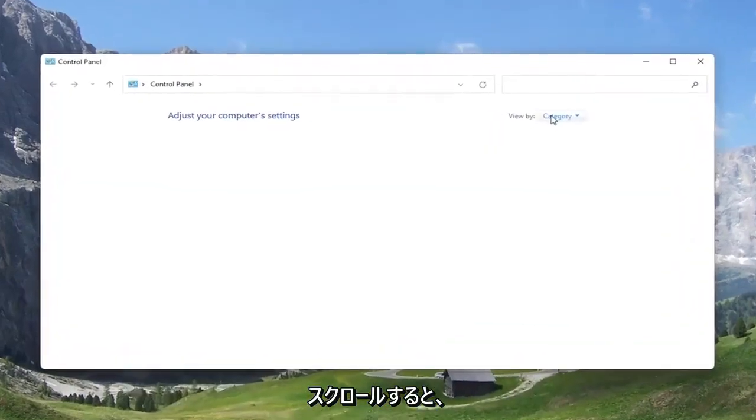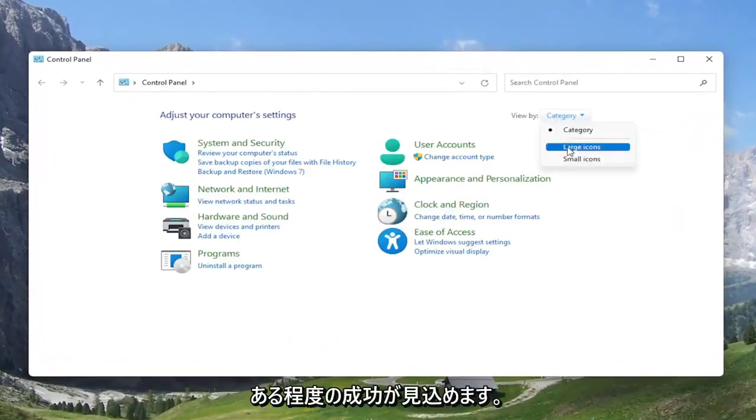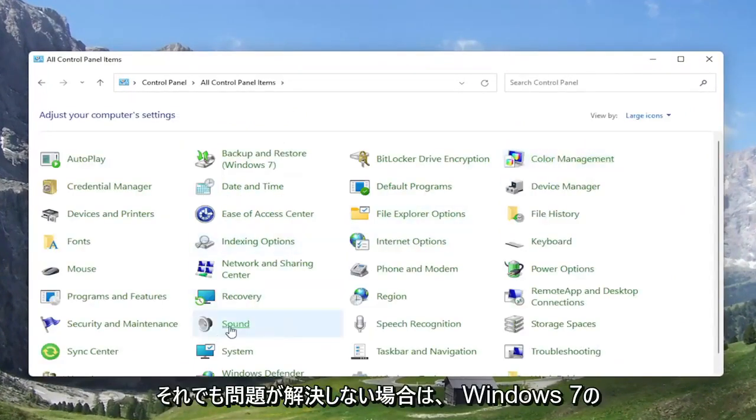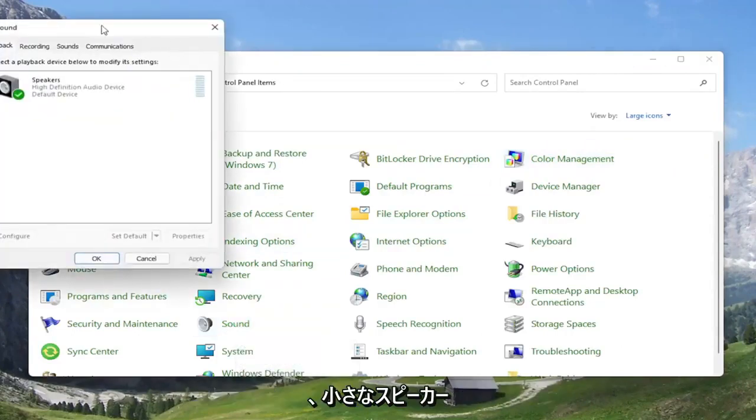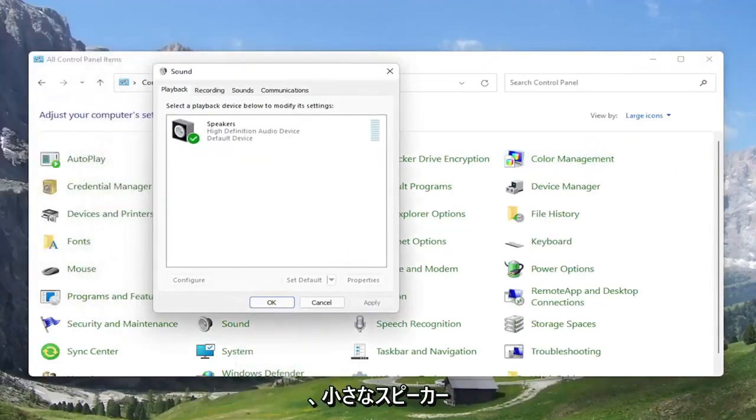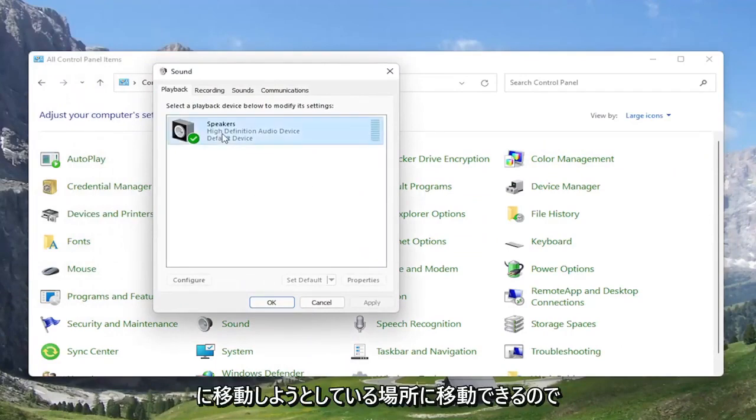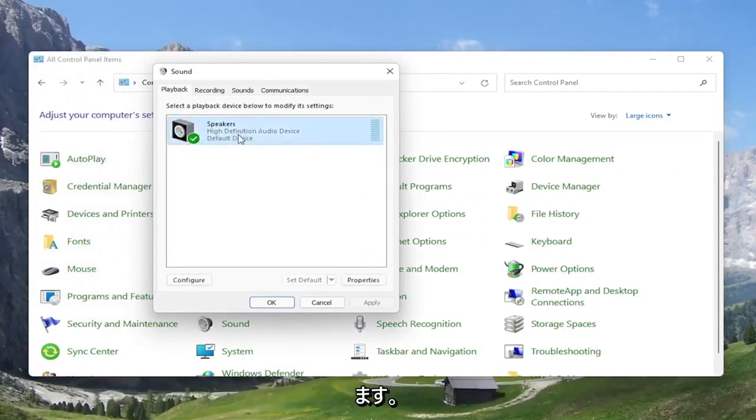You want to set your view by to large icons, and then select the Sound option. Go ahead and left-click on that. Select the Playback tab if it doesn't automatically take you there. Then select the speaker output device you want to modify. Go ahead and select Configure.